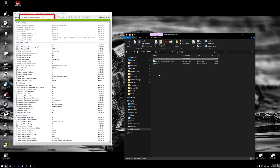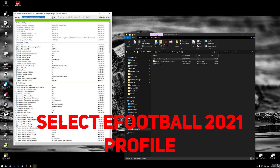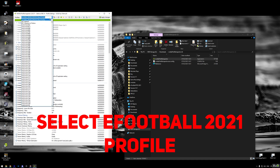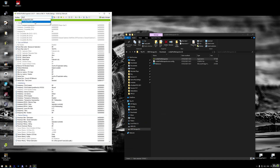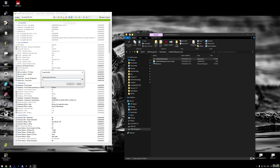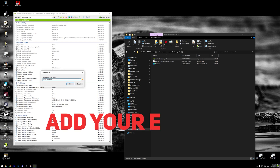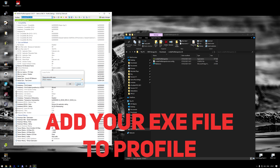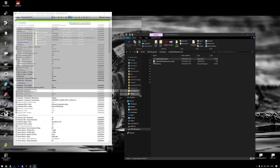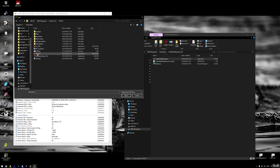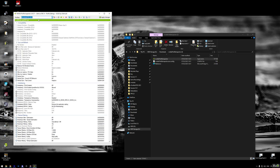At the top, find the list of profiles and select eFootball 2021. If you don't see it, click Create New Profile, name it whatever you want, and move on. Now add your PES 21 exe file to this profile — and not to the global profile. That's important. For me, as I mentioned earlier, it's the PES2021.exe file.